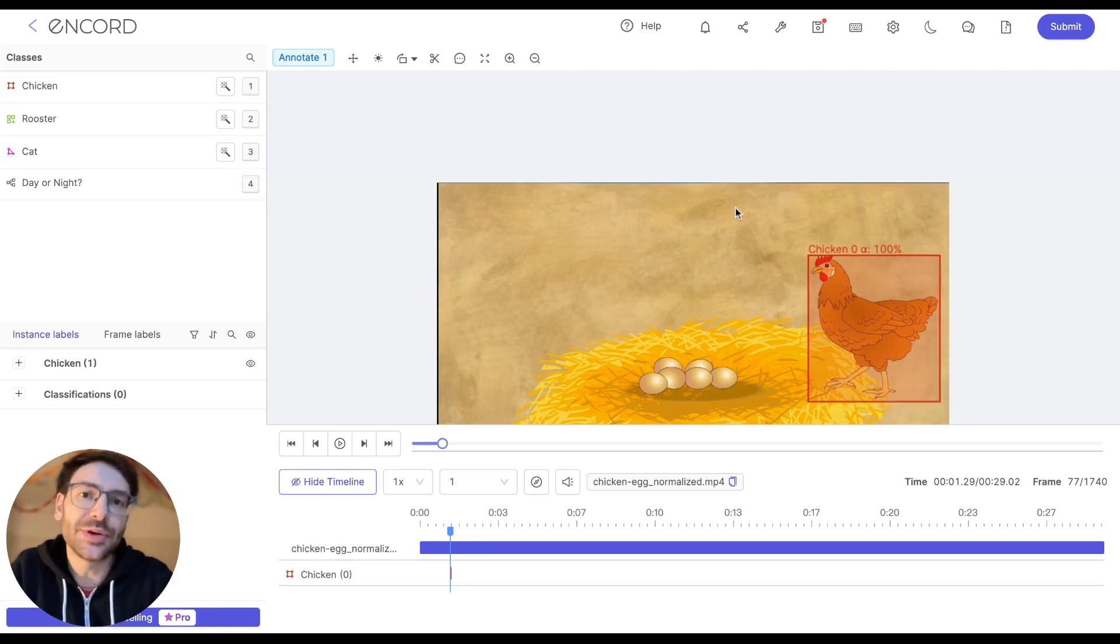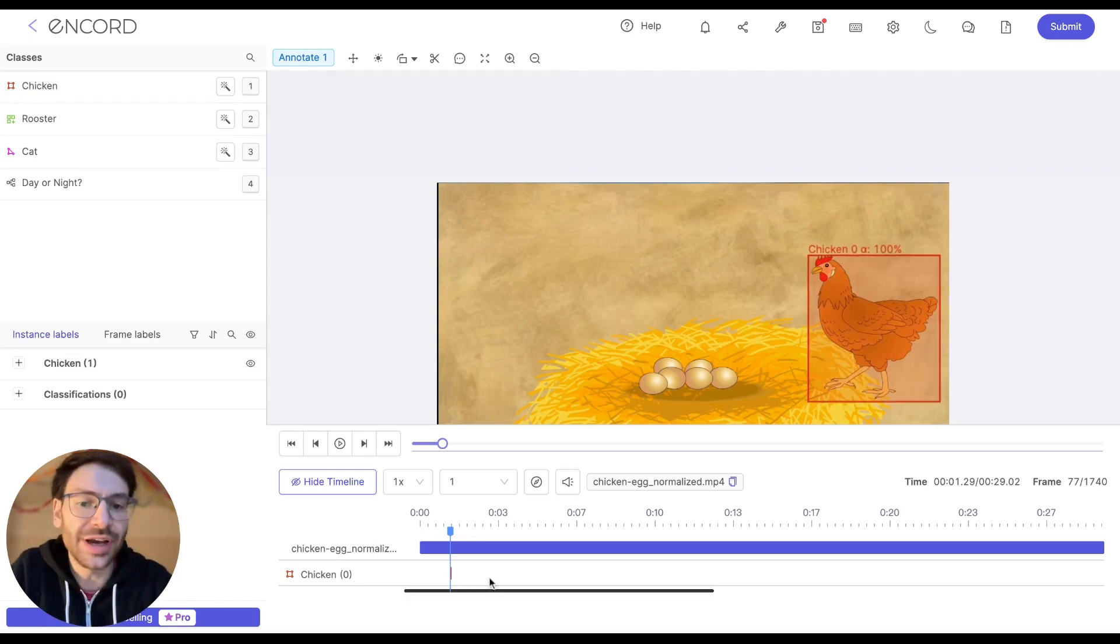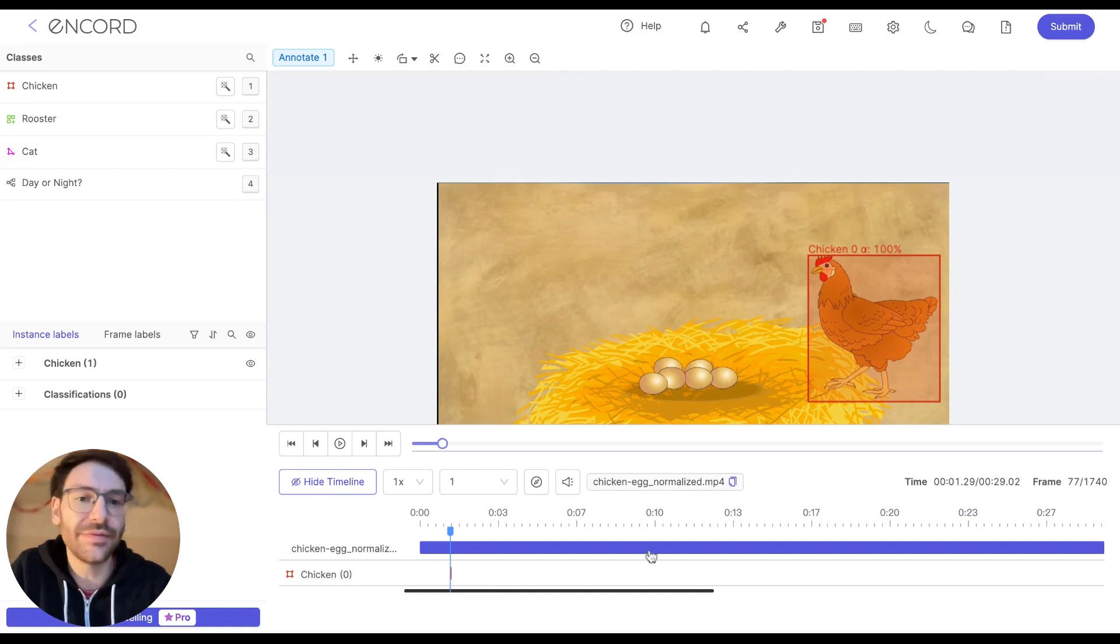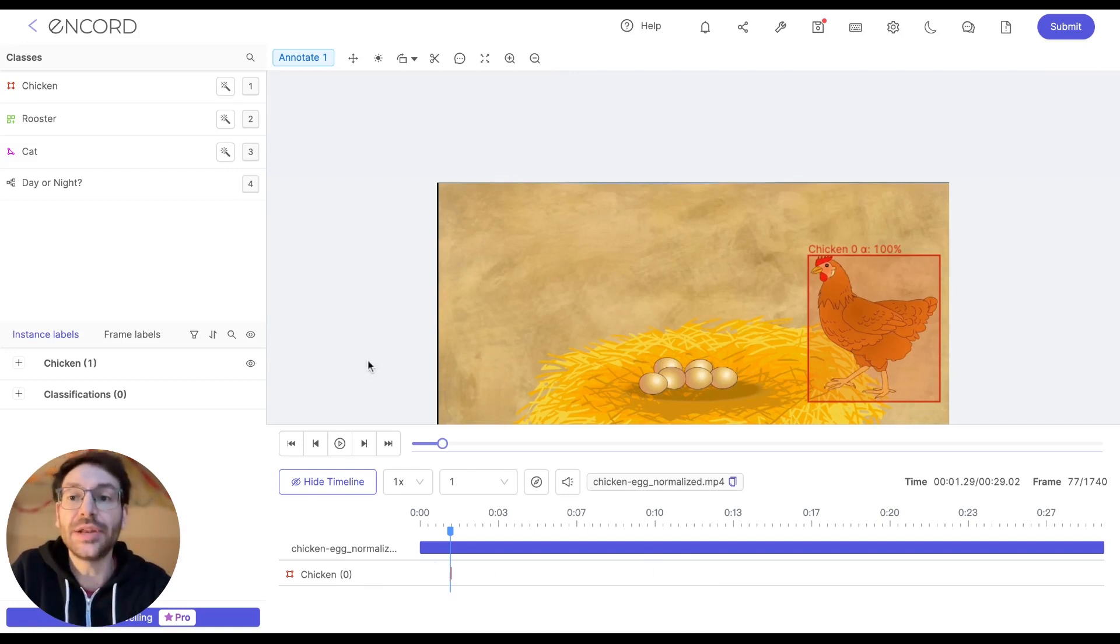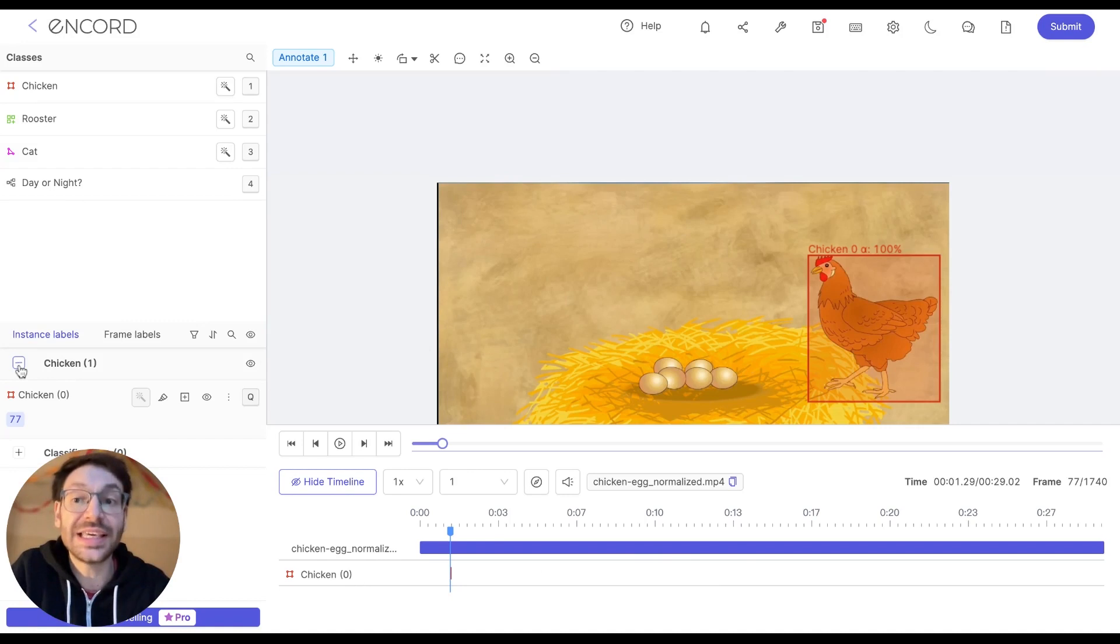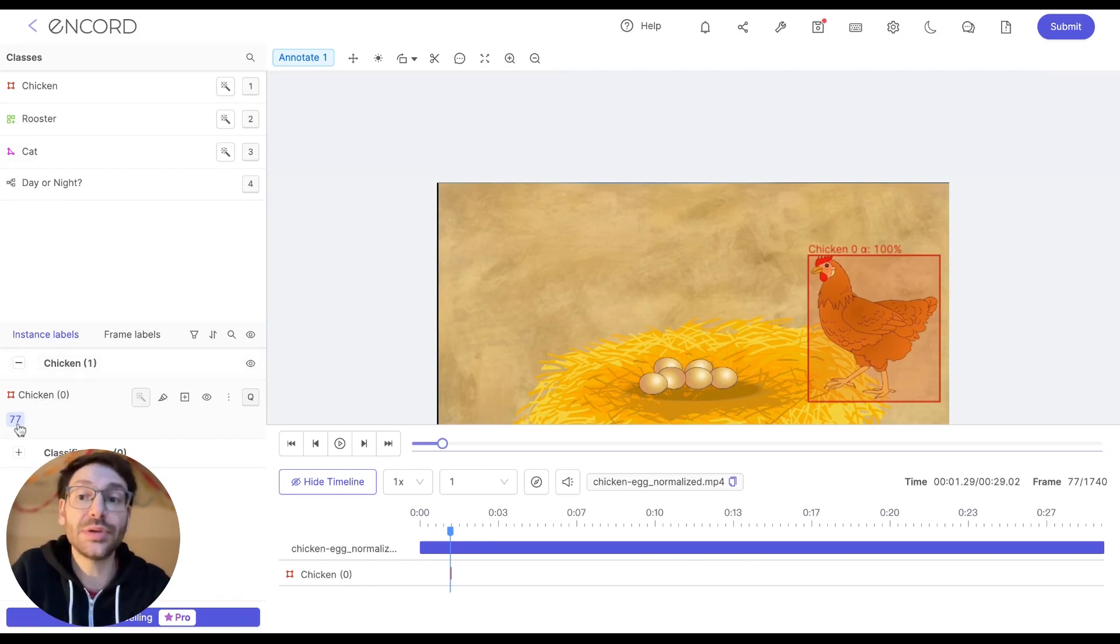After a label has been created, it appears down here on our timeline, and it shows us exactly where in the video this label appears. It also appears under instance labels here, where we can see a chicken has been labeled on frame 77.